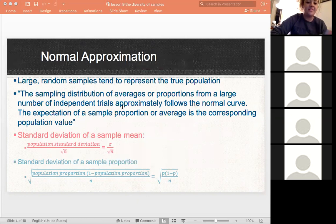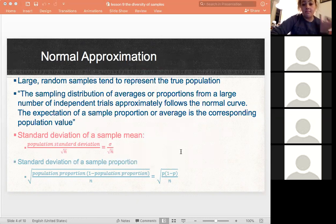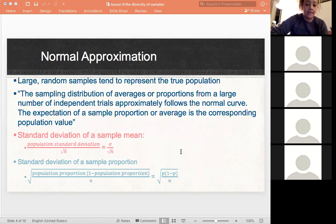If you take a bunch of samples and there are enough of them and they're random, whatever you get for your sample is basically going to look like the population — which is what we want, because we're using that sample to make an inference about it.